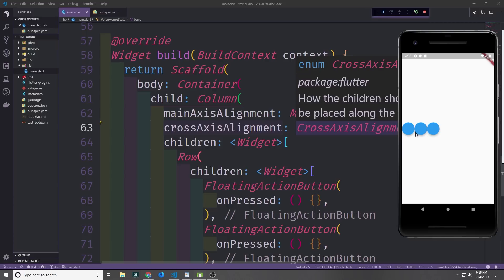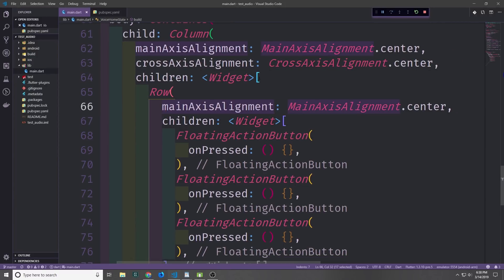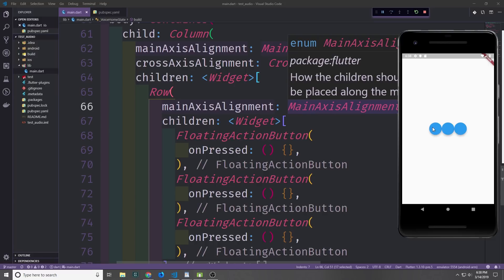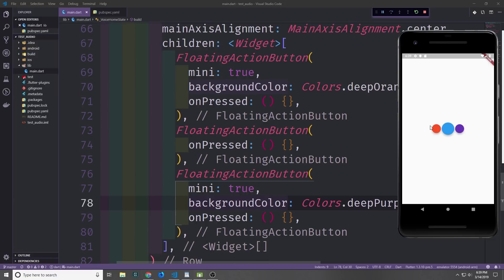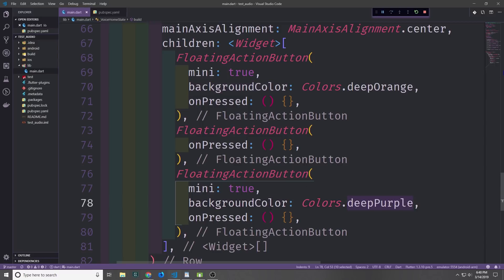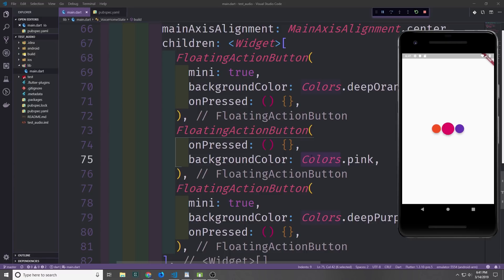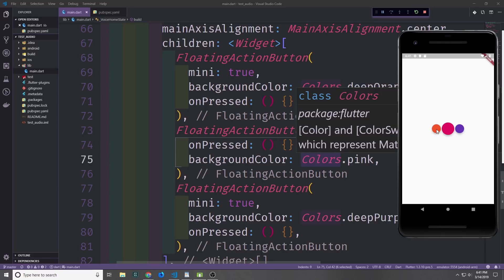As you can see, this pushes the buttons down to the center on the y-axis. Then for the row, we change the main axis alignment to mainAxisAlignment.center, which centers our three floating action buttons. I'm going to make the two outer buttons mini by setting the mini property to true. I'll also change their colors — deep orange for the first button and deep purple for the third. We now have our three buttons looking aesthetically pleasing. Let's also color the middle button Colors.pink to match.